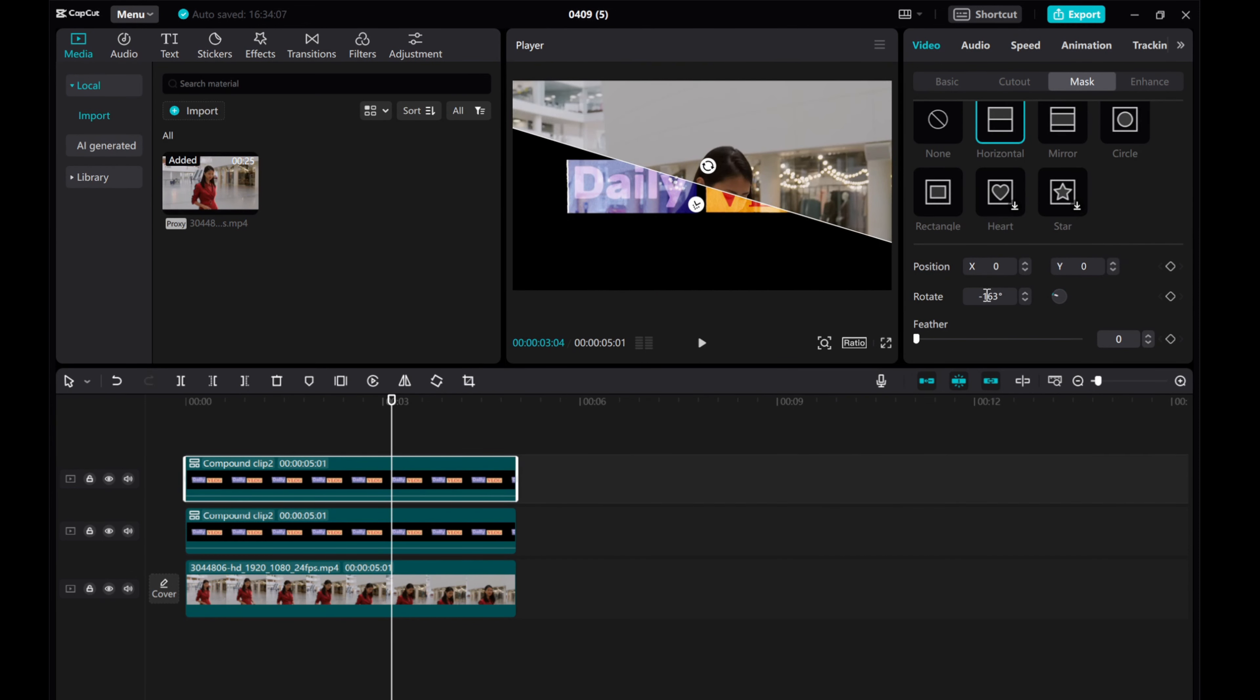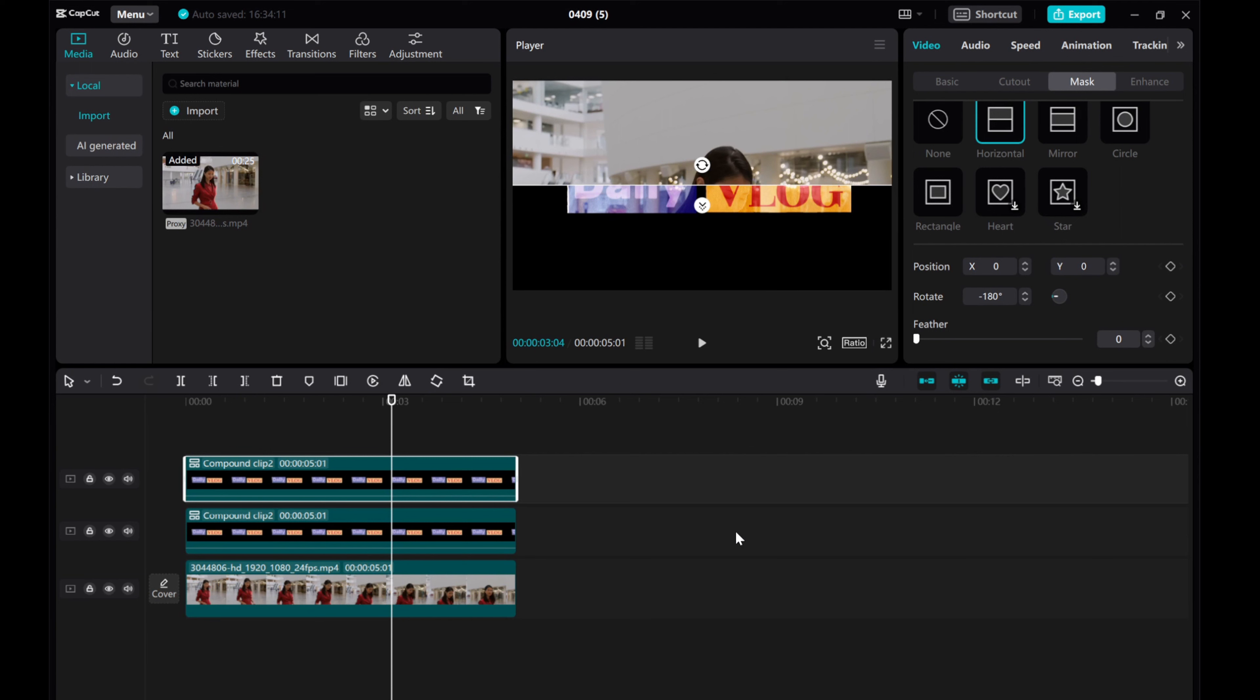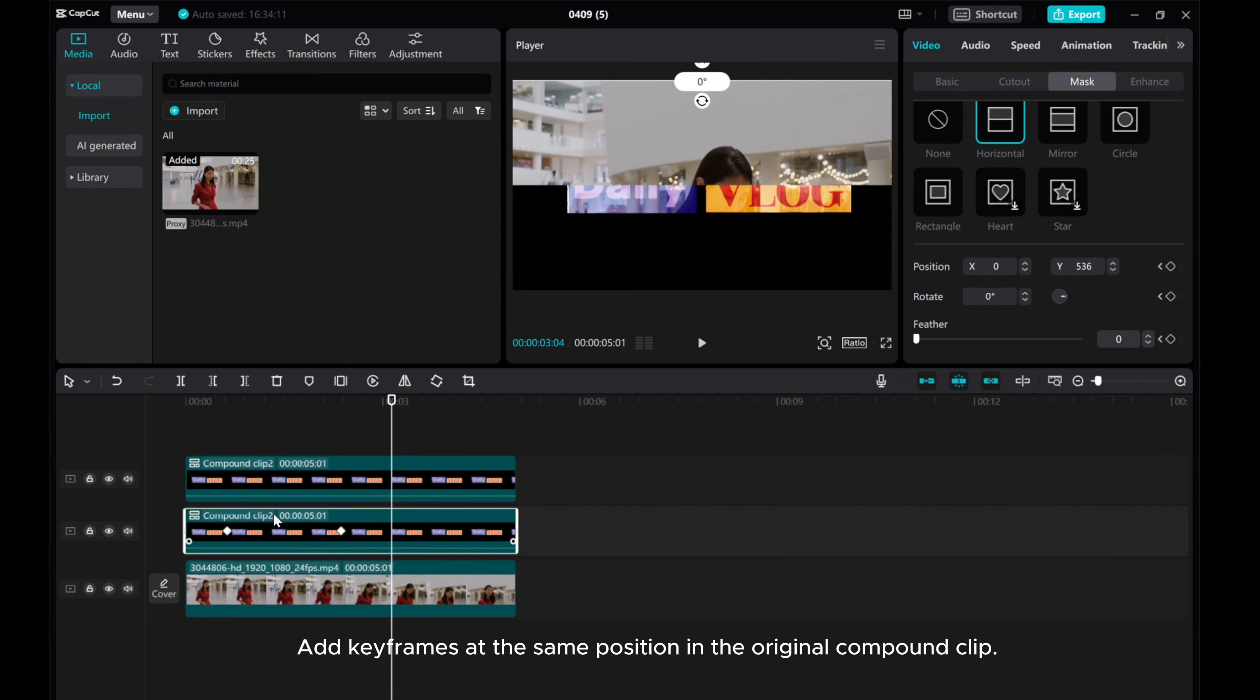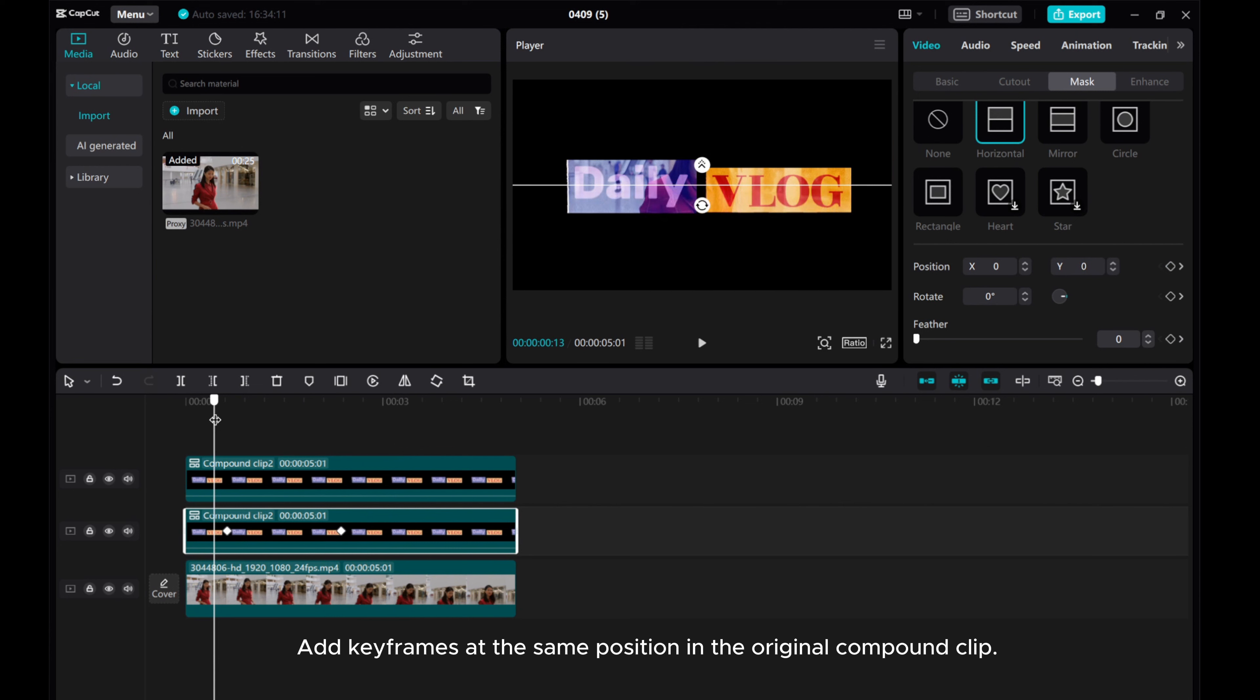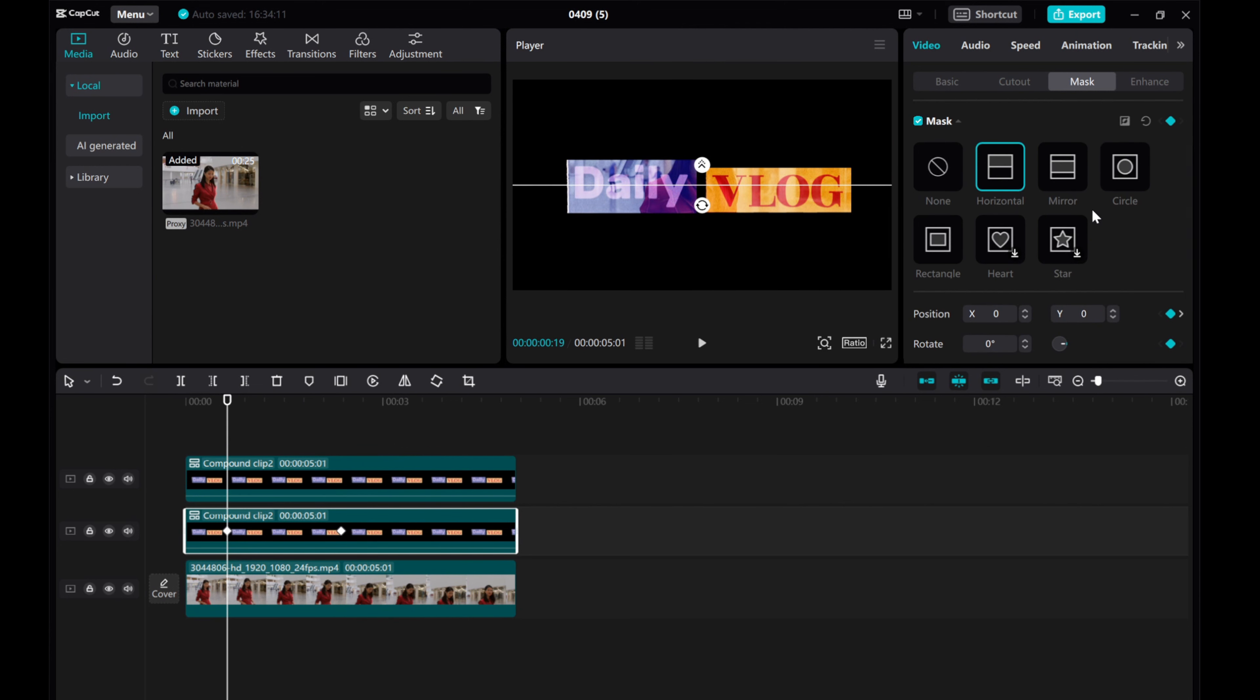Rotate the horizontal mask by minus 180 degrees. Add keyframes at the same position in the original compound clip.